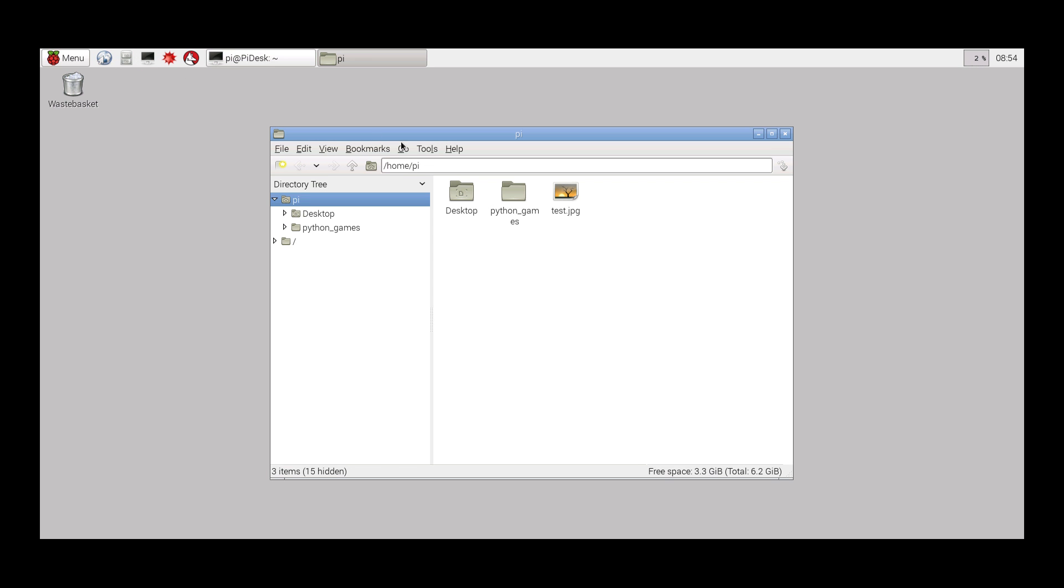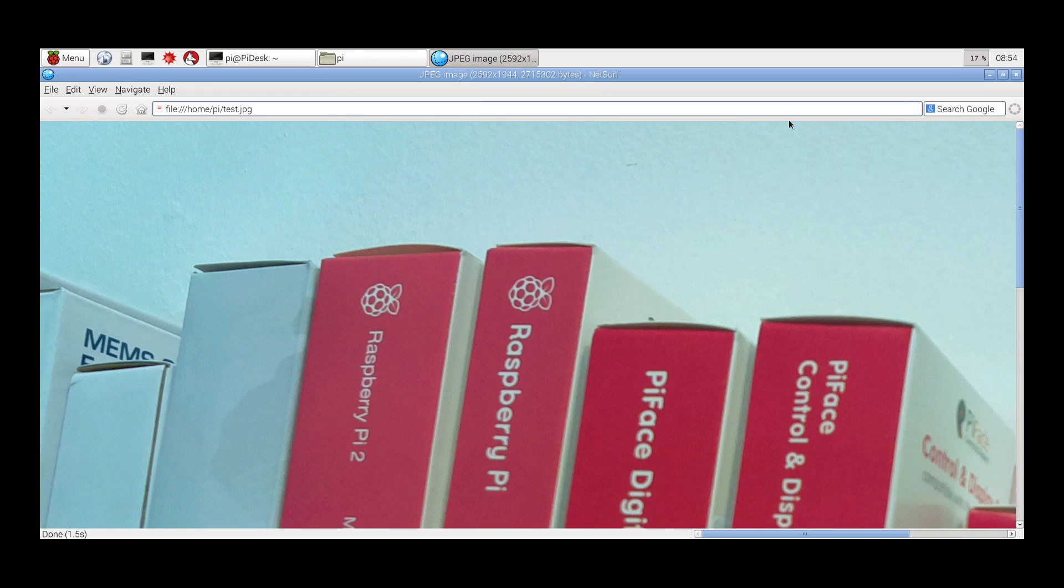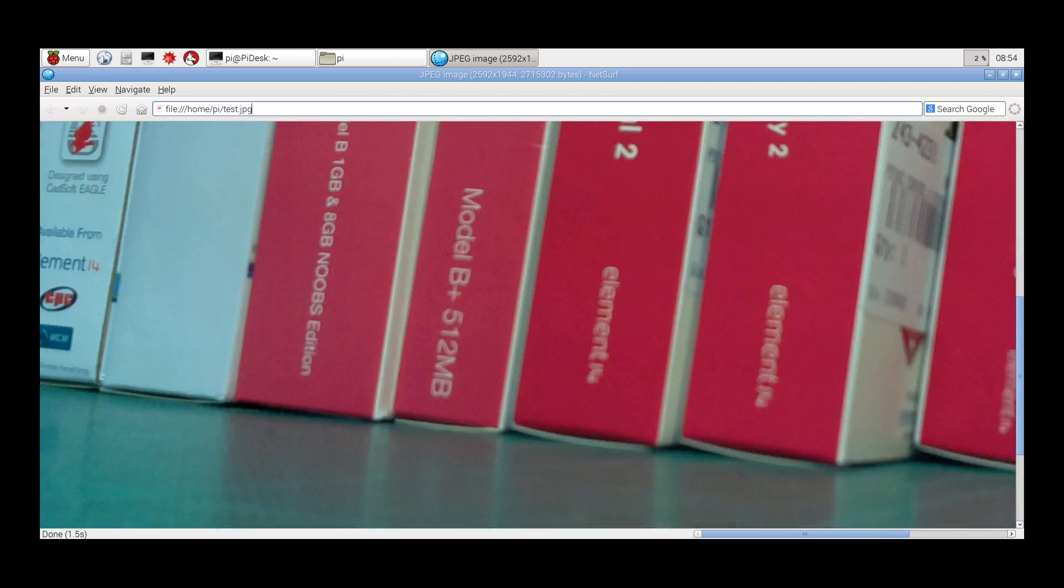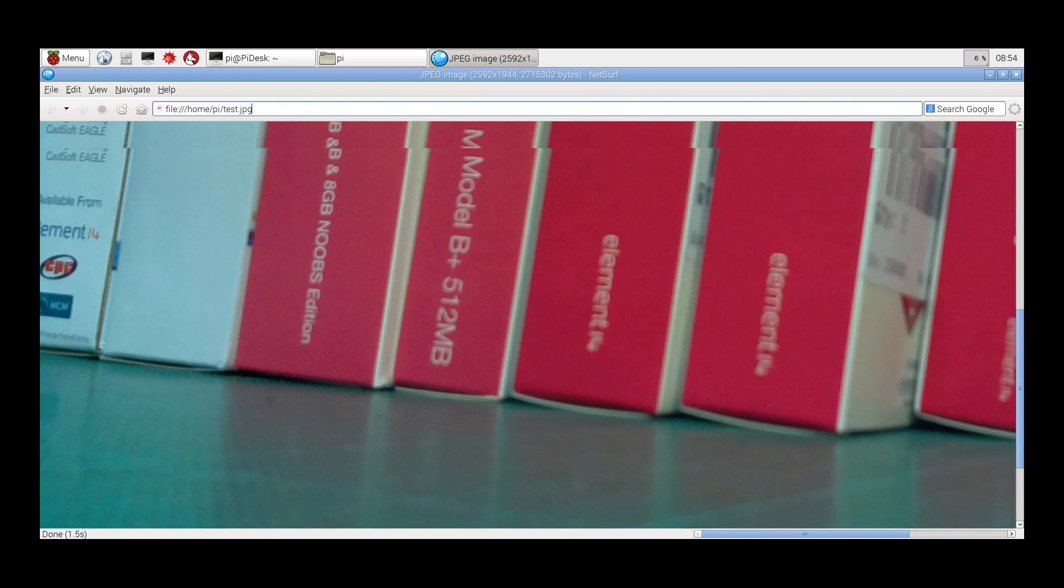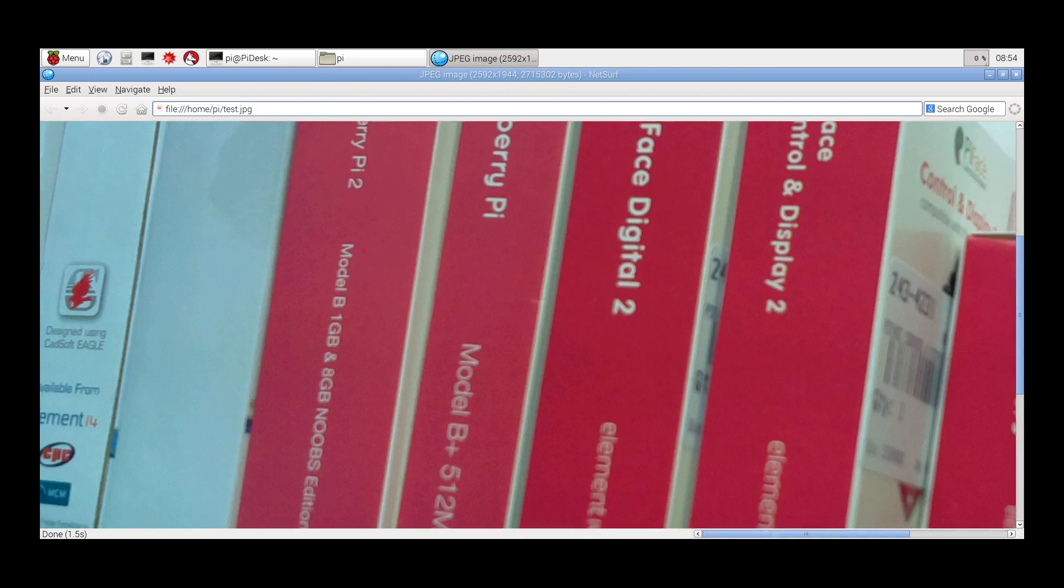If we take a file browser, we see that the test file is there and we can open it and visualize the content. That's it, the Pi camera is now fully functioning.